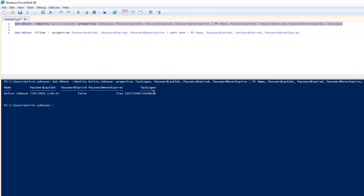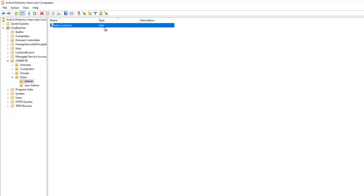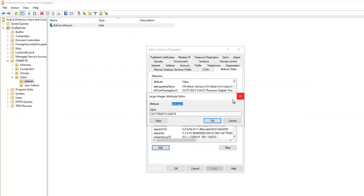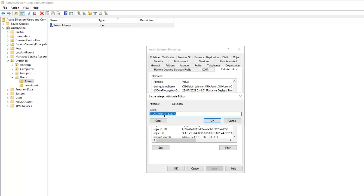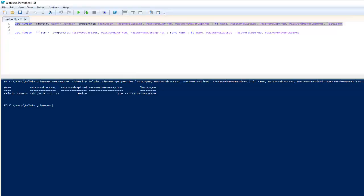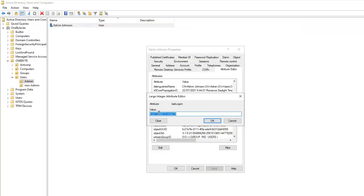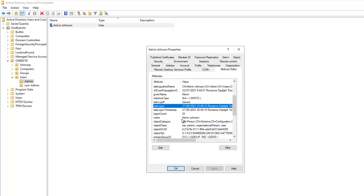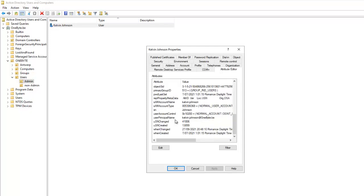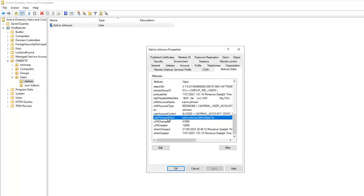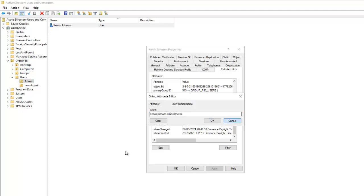You can see the Last Logon value gives us a number. You can actually convert this number to a more readable date. If I go to the attributes, you can see the Last Logon value — and if I double-click, it shows a number like 132770-something, which is what we're seeing in the output. You can convert that to a readable date. We can also add the User Principal Name.